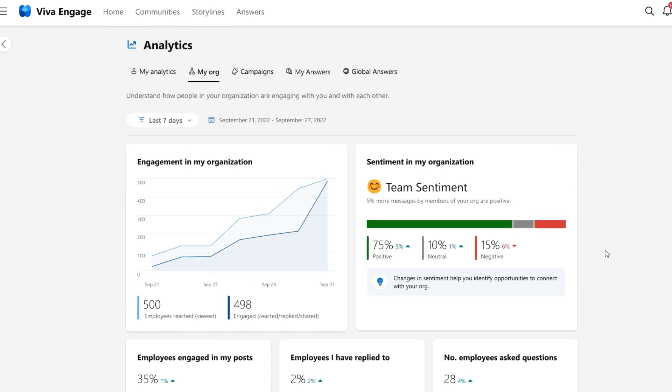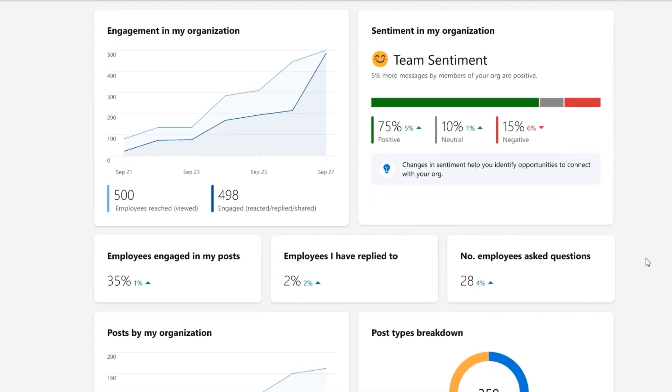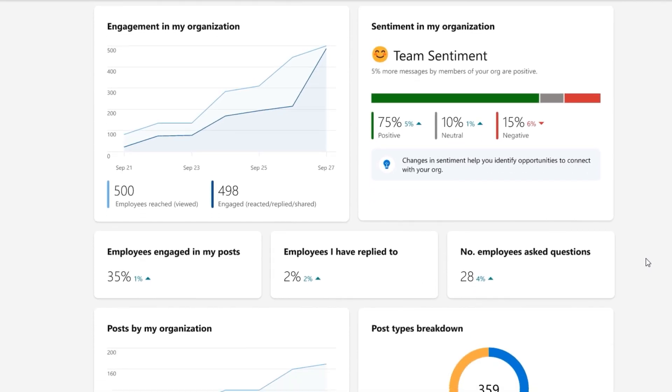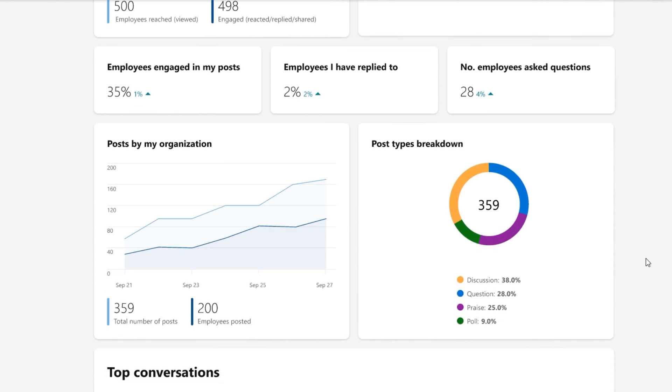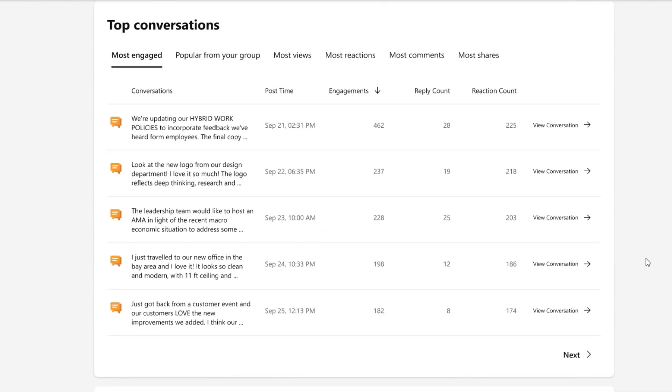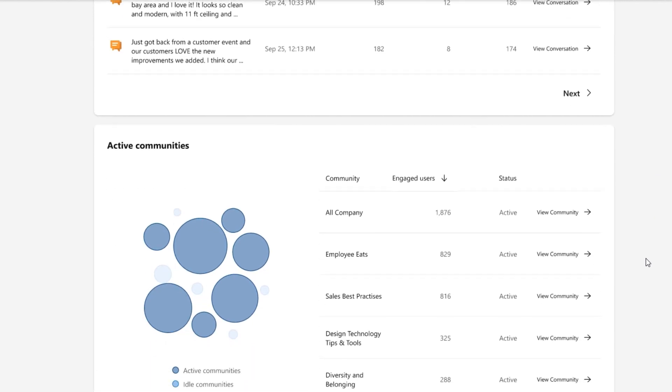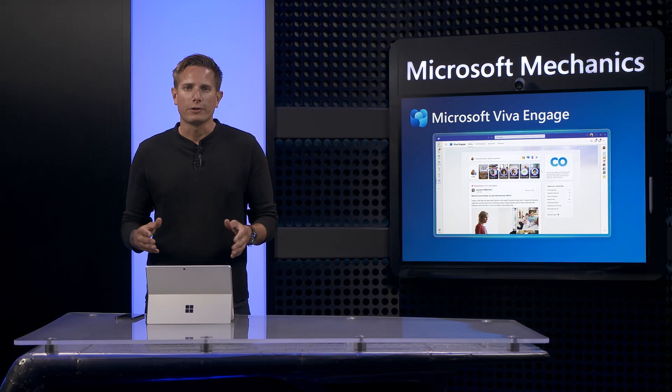Leaders also get a new dashboard. This gives you detailed analytics to understand your organization's engagement and sentiment. You also get insights to help you identify and respond to top conversations and active communities where you can drive the most impact.